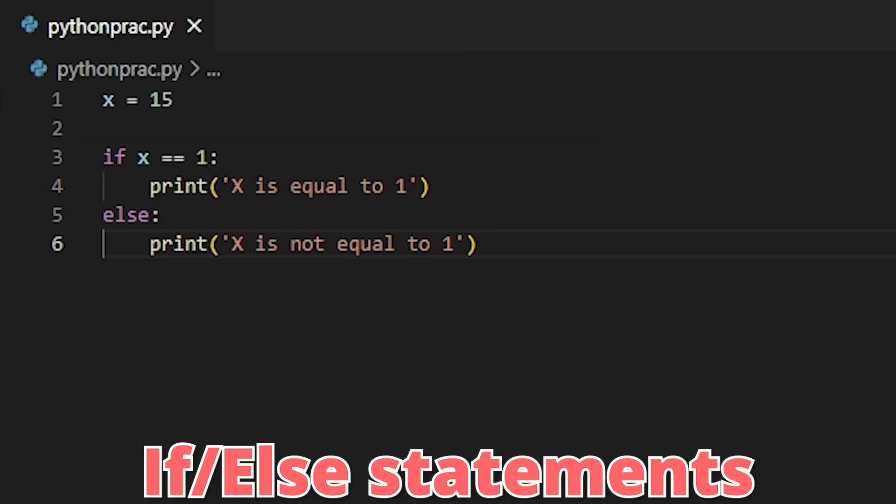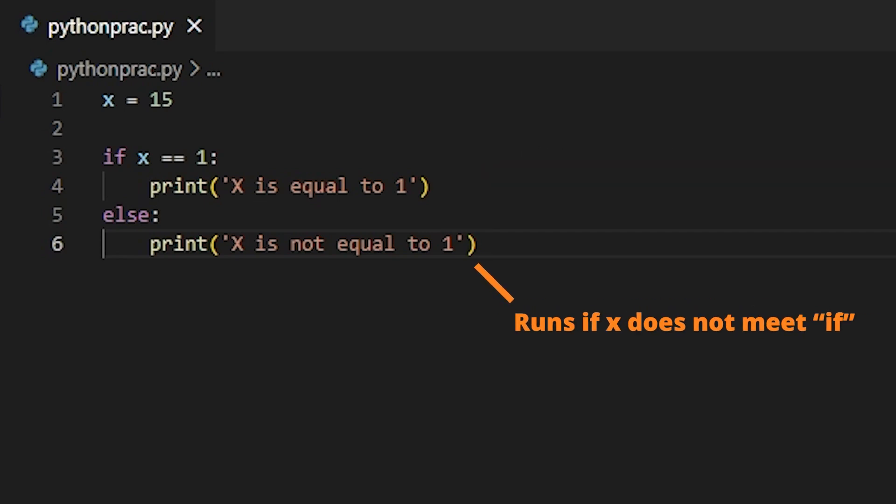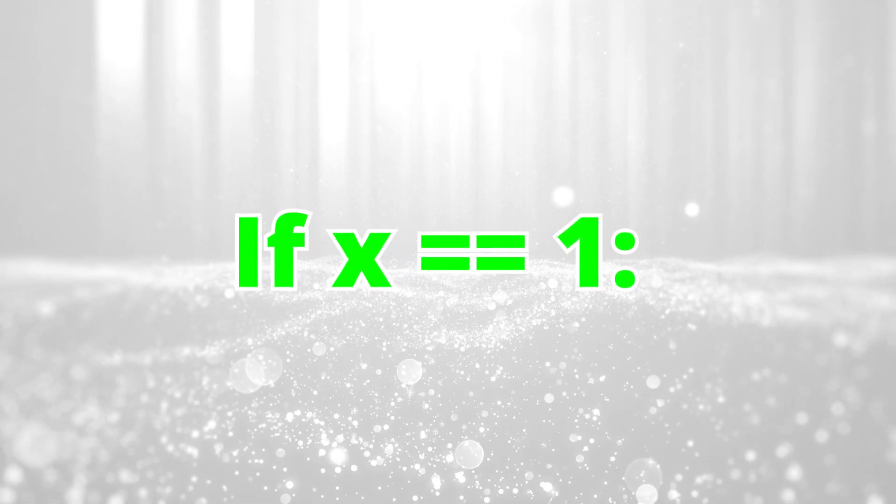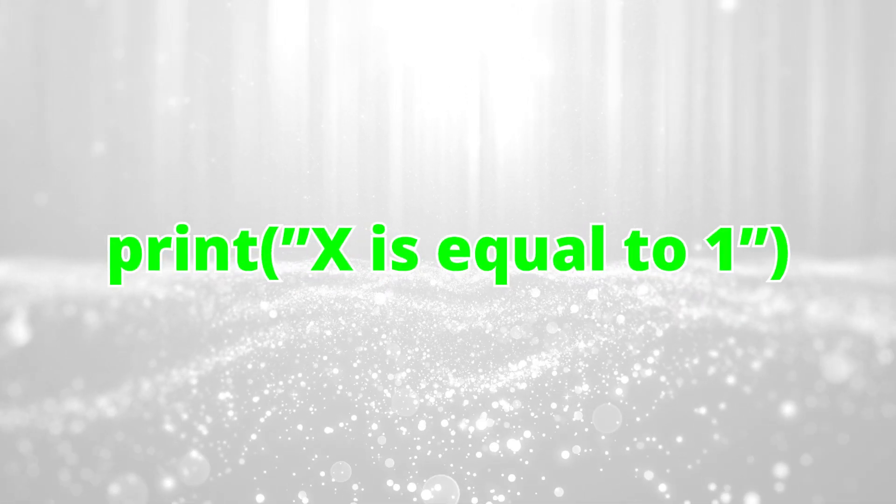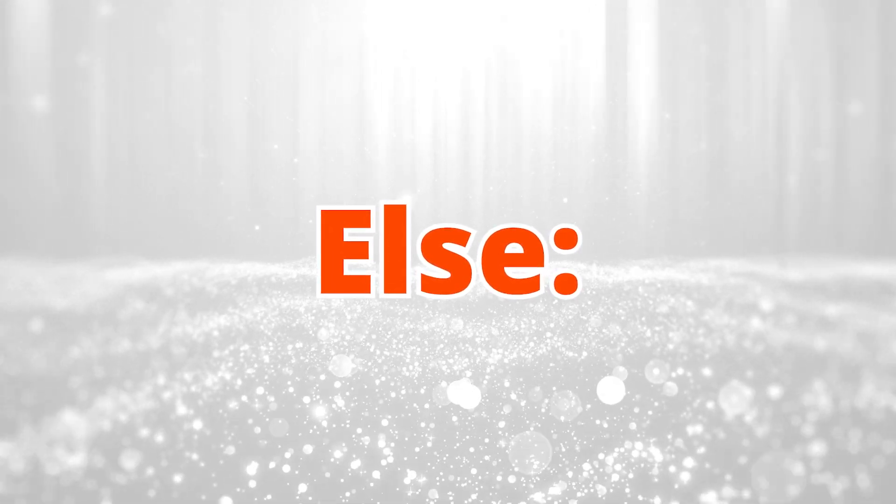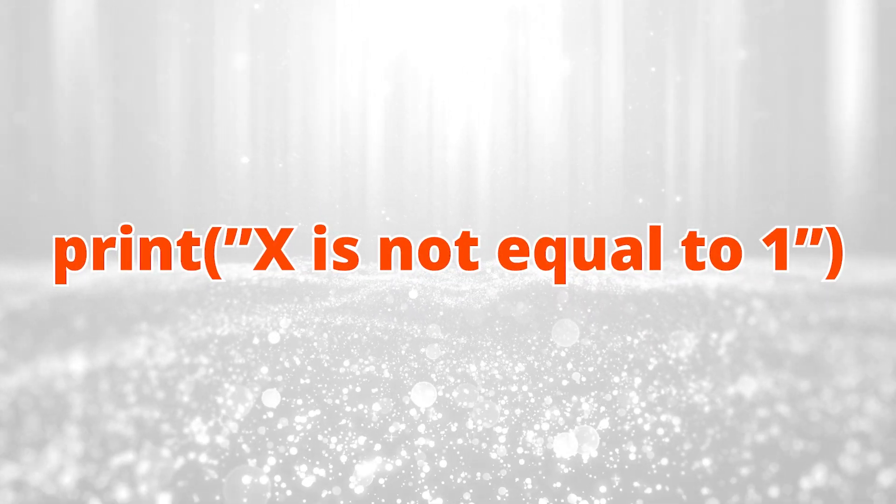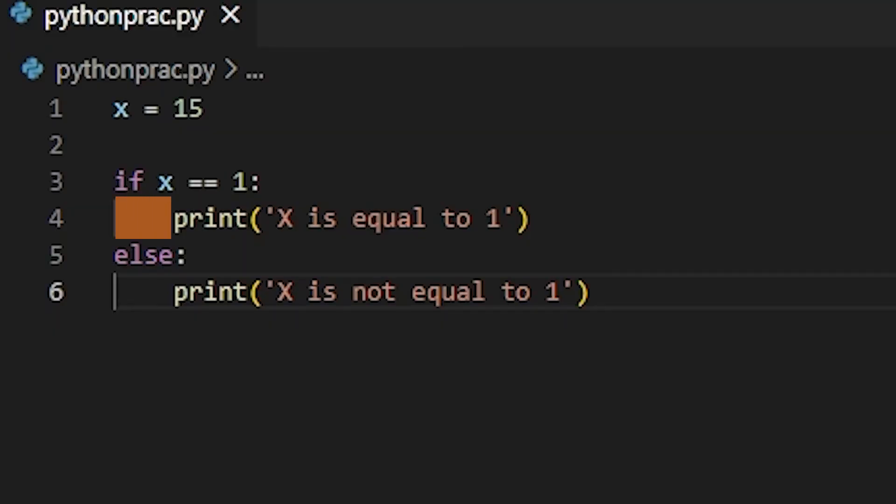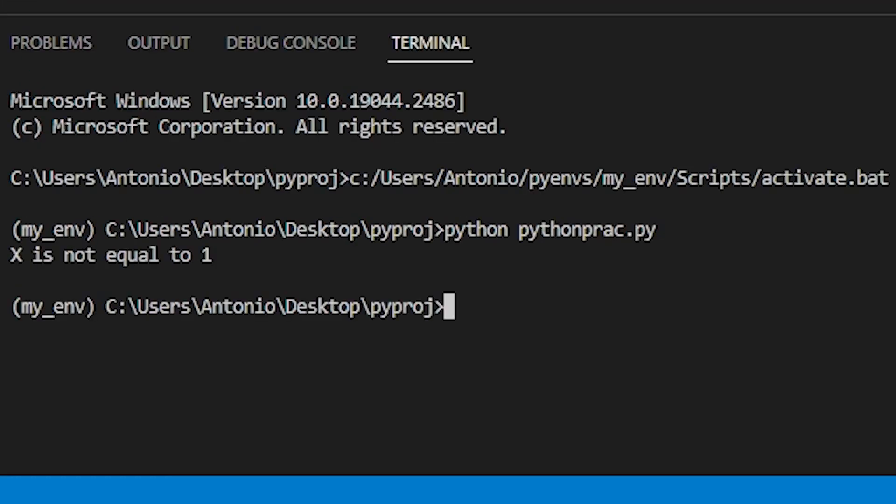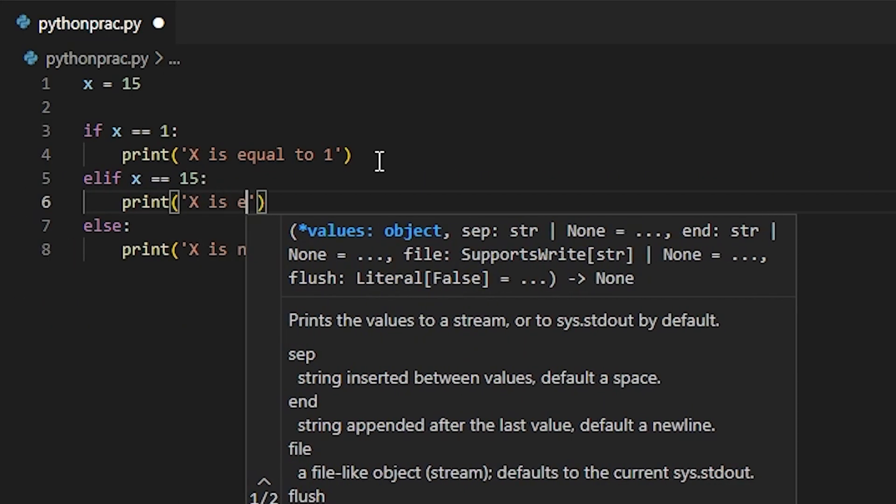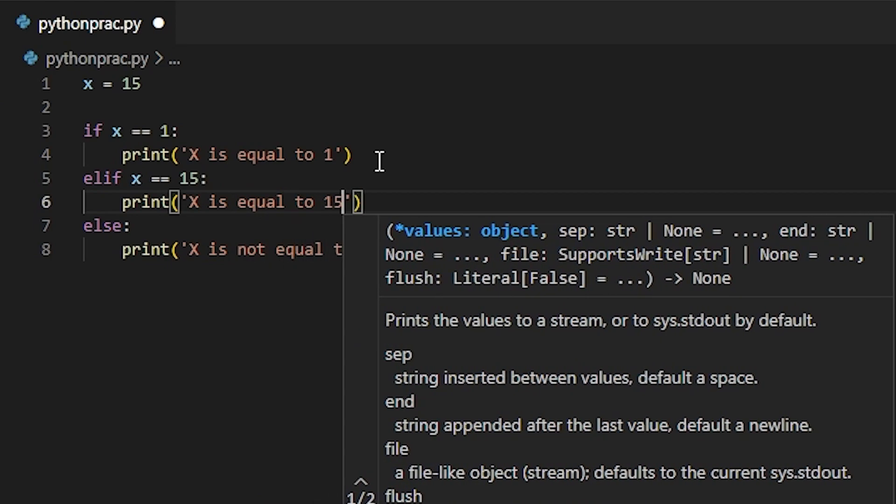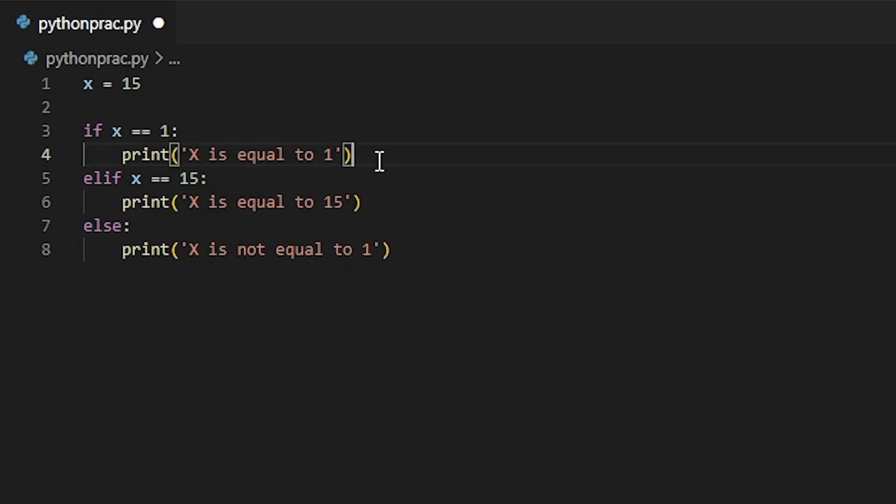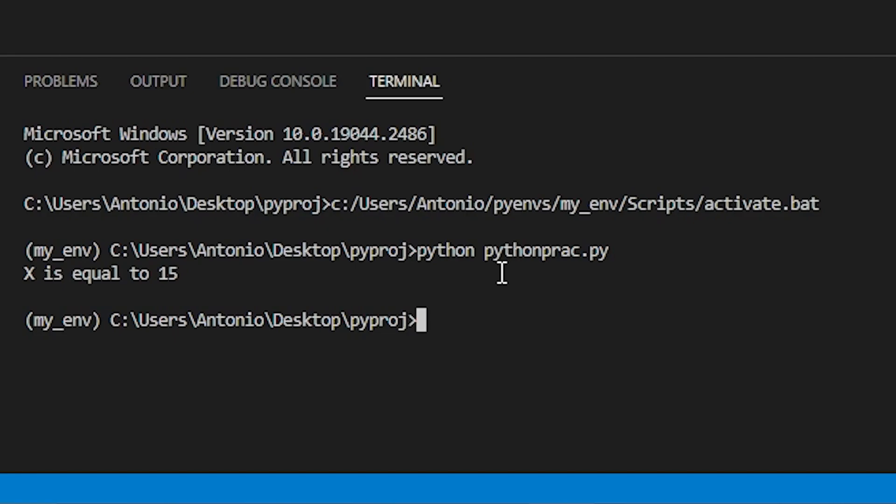If and else statements allows you to make decisions and execute specific operations and code depending on if the condition was met or not. And it literally reads like plain English. If this condition is true, then execute this code. Or else, if that condition wasn't true, execute this code instead. The key here is to make sure that you're indenting right, so that Python can correctly read what you want to do. There is also another conditional statement known as ELIF that allows you to check for other conditions if the first one wasn't true before the else statement.